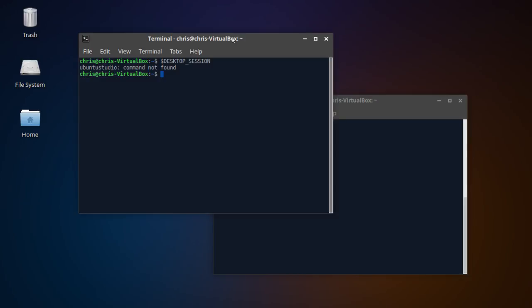So if you're looking for Ubuntu, but you specifically are kind of in that creative realm where you're messing around with audio, graphics, or video production a lot, then Ubuntu Studio might be the version of Ubuntu that you actually want to go ahead and go with.